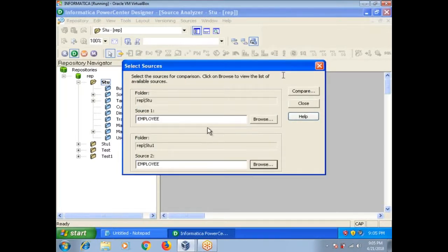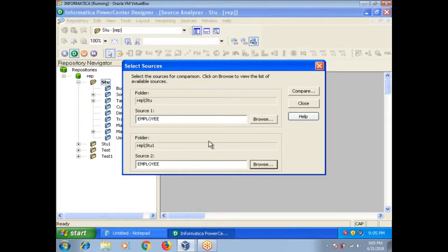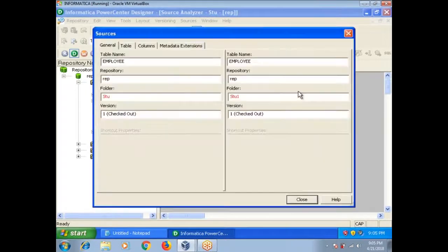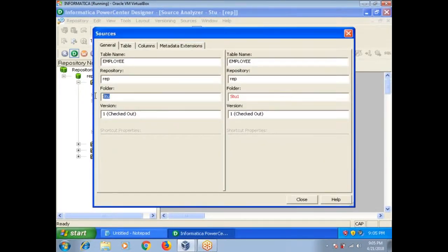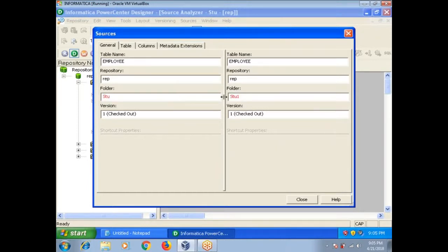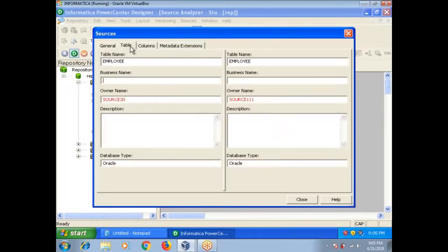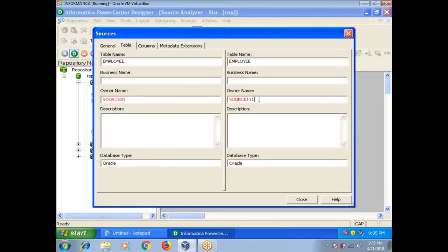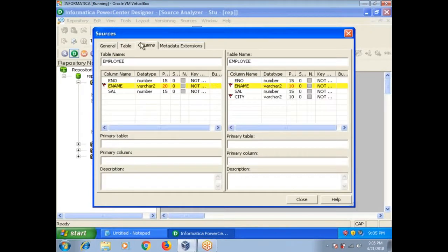Not only between two folders, you can compare from one repository to another repository as well. You can see here a red mark shows the difference. This is stu, this is stu1.